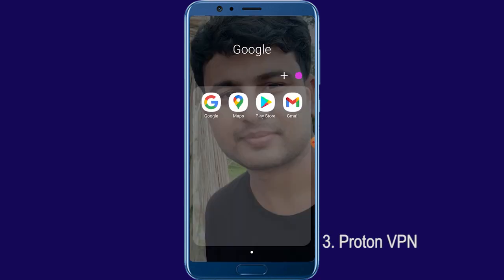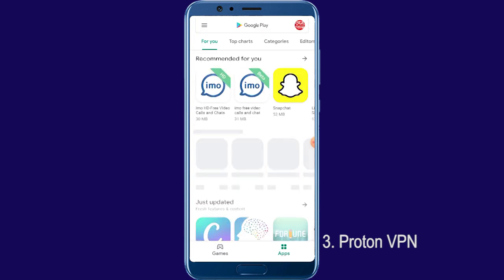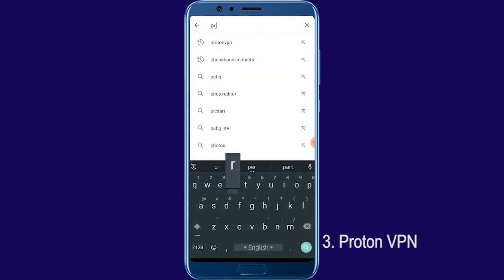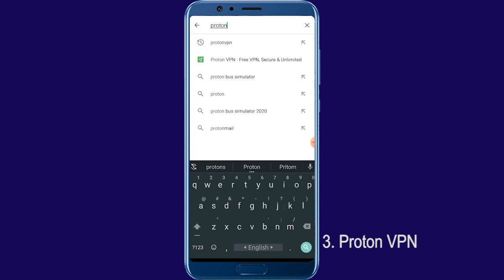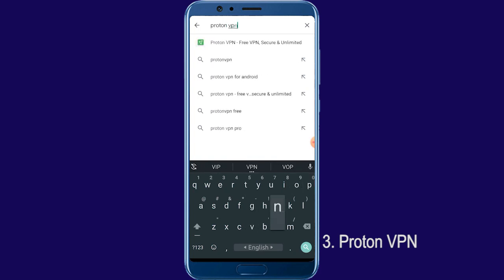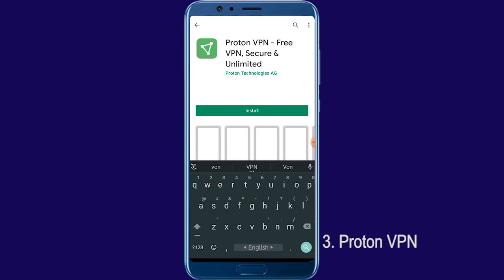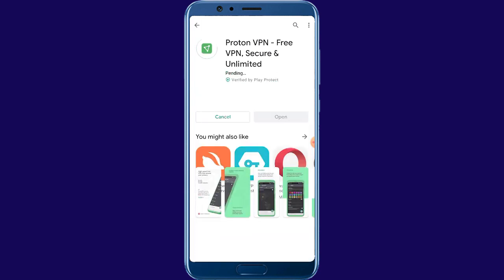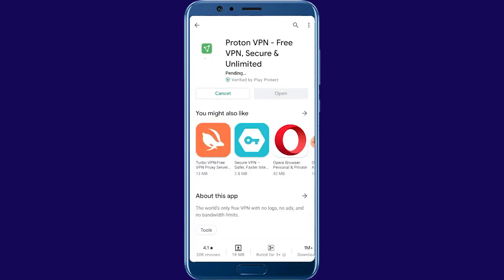Open Play Store and type: P-R-O-T-O-N — Proton VPN. Click here, install, and please wait for installing.